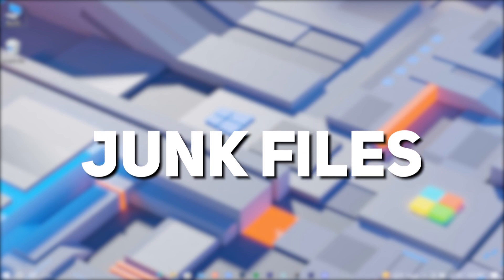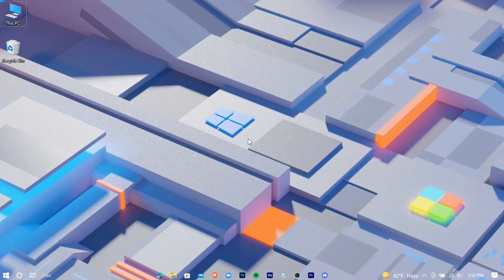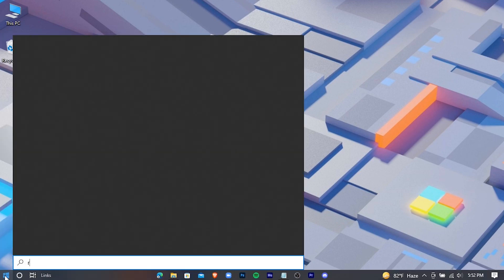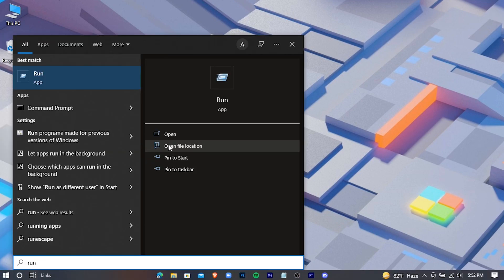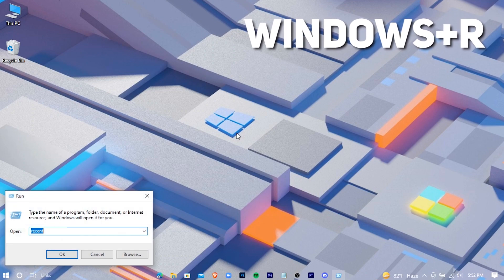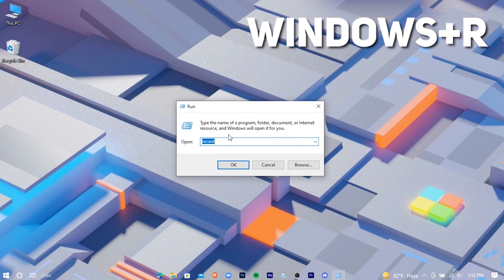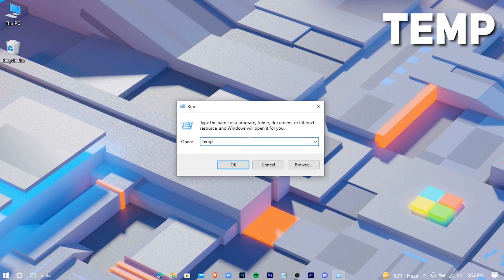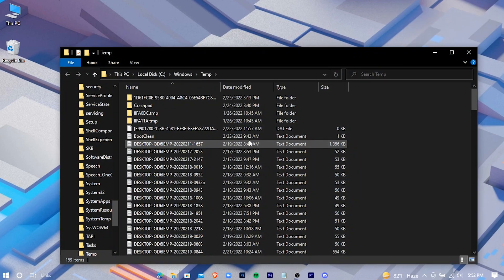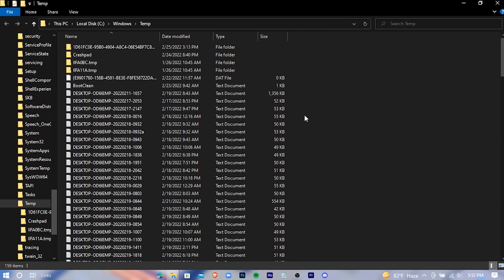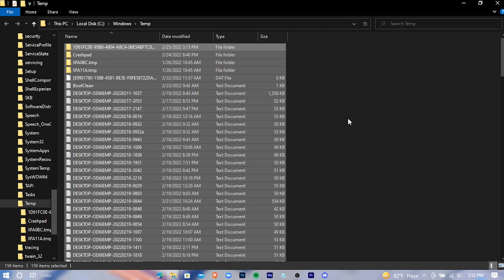Now we're going to delete some junk files. Open the Run application — the shortcut key is Windows + R. Type 'temp' and hit Enter, then delete all the files. Don't worry, these are all unnecessary programs and deleting them won't cause any issue for your system.